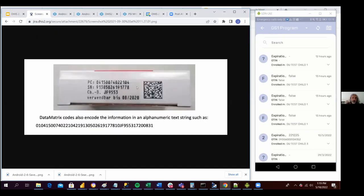This screenshot represents a sticker with a QR code. This QR code contains information about the serial number, the product code, the lot code, and the expiration date — which is August 2020.